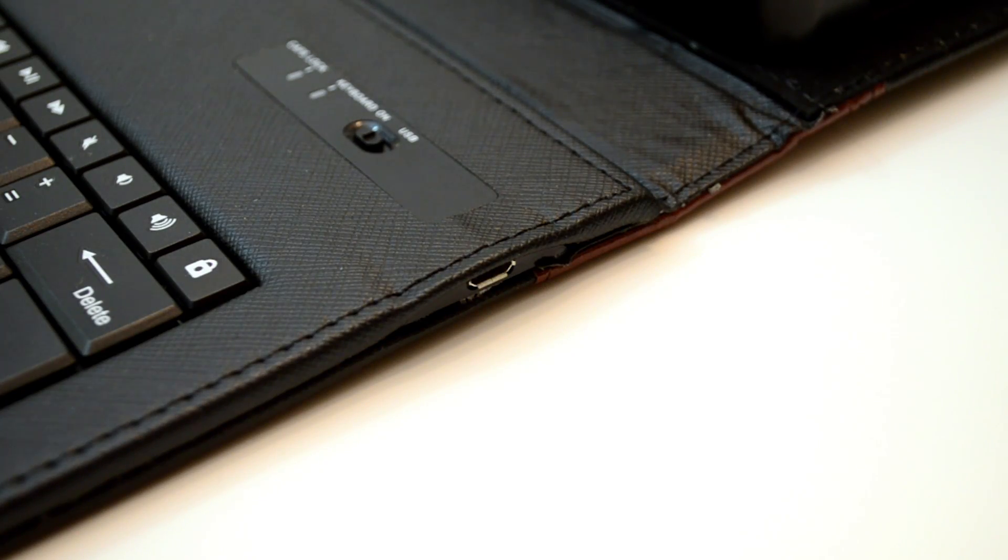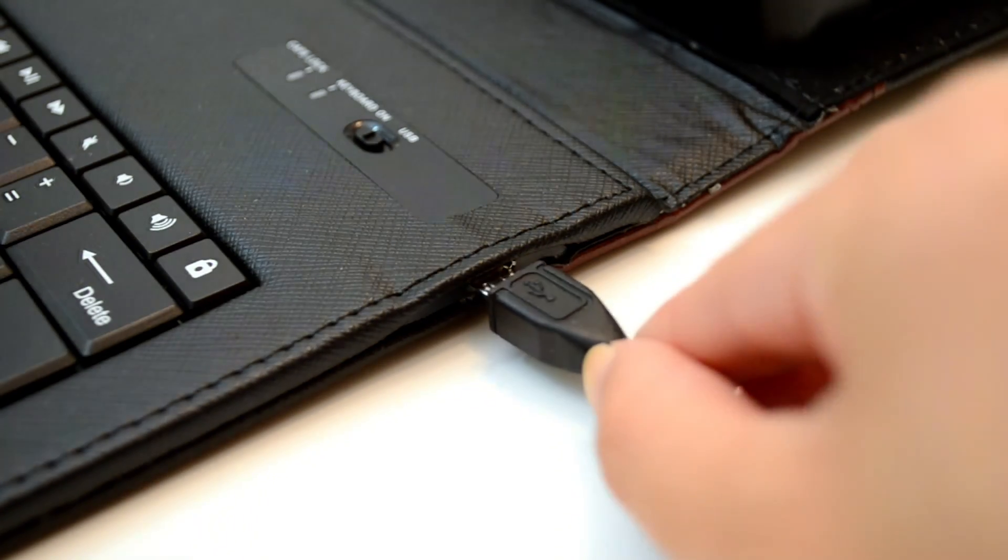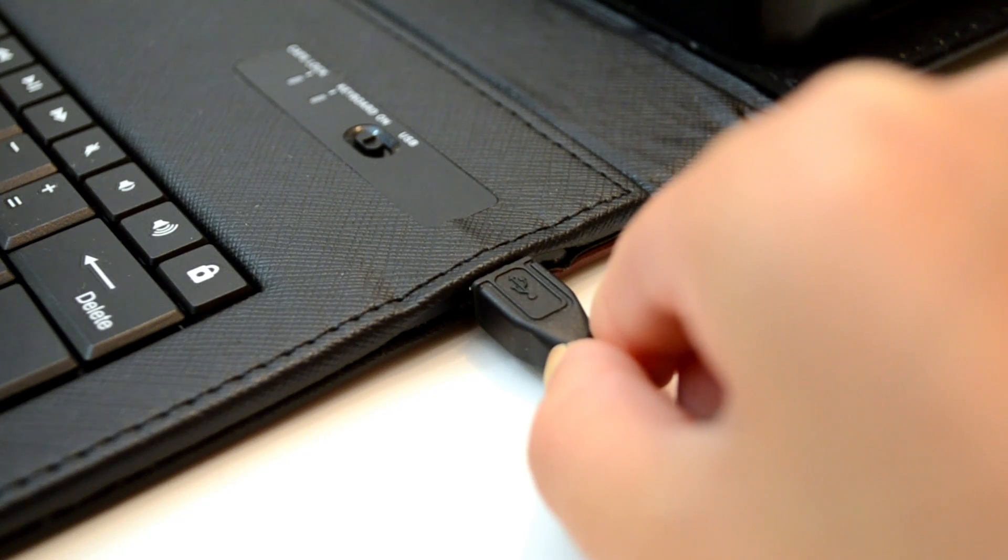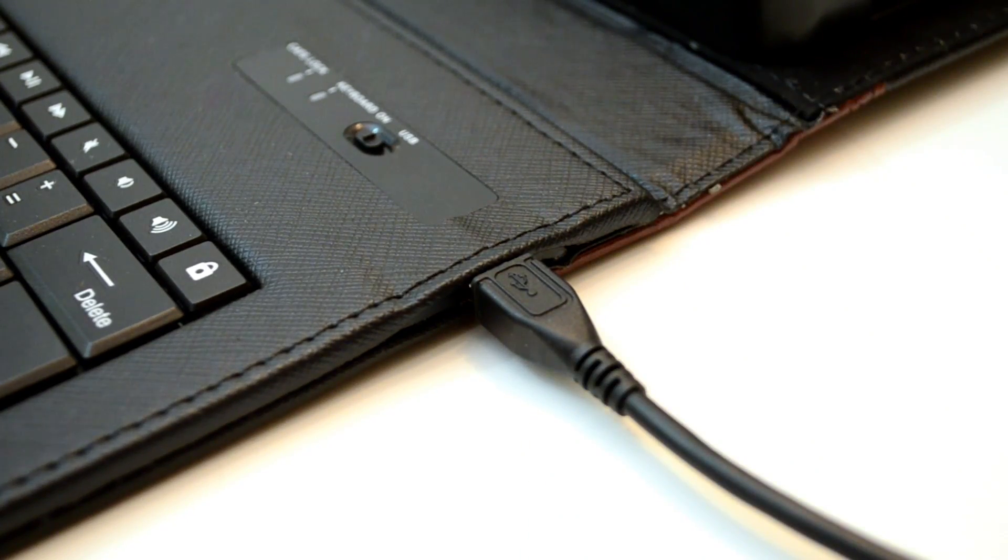The keyboard folio case also has a mini USB port to view files from any USB.